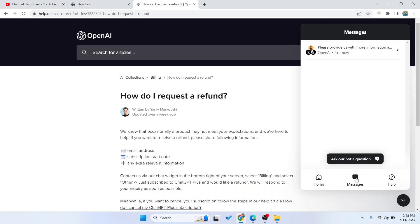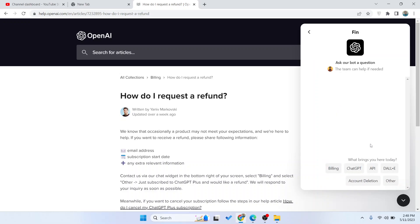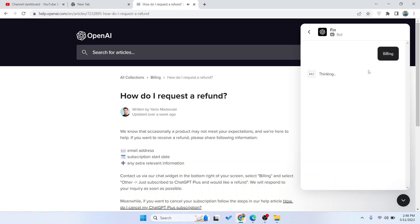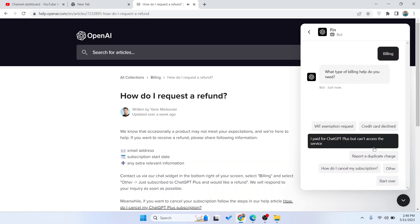Then you need to click on Messages, or you can simply click on Ask Our Bot a Question. Then you need to click on Billing, then you need to select Other.